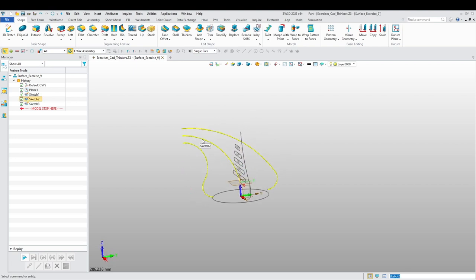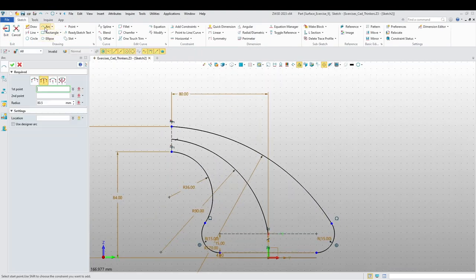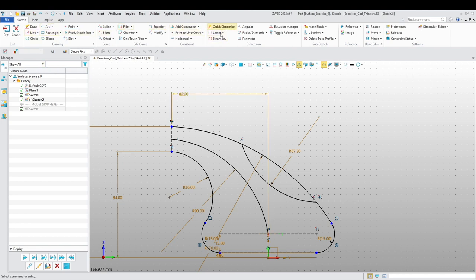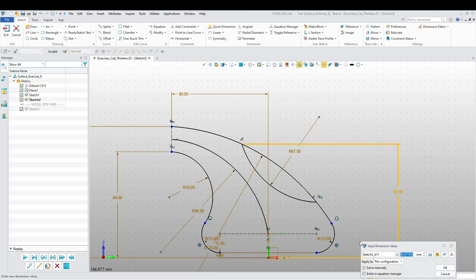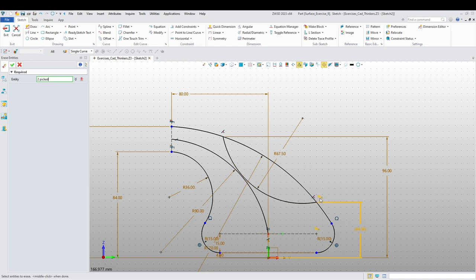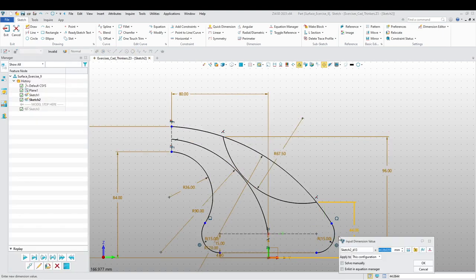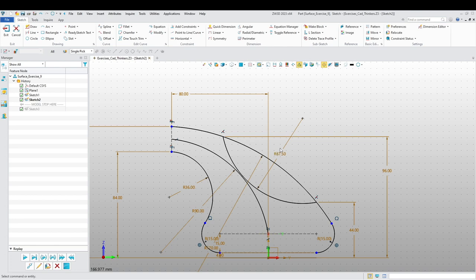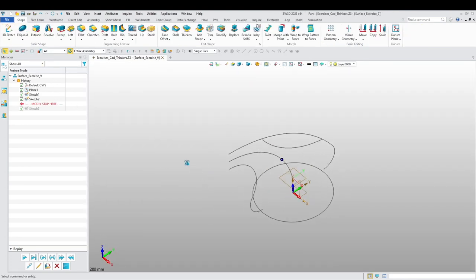I want to go back to sketch two — I noticed something is missing. I'm going to add another arc here, which goes from here to here, and let's add some dimensions: 96. There's a constraint issue — there we go, and that's going to be 44. The radius is 100 and 15. This sketch is now complete, so let's continue.